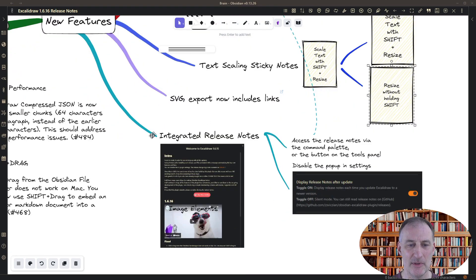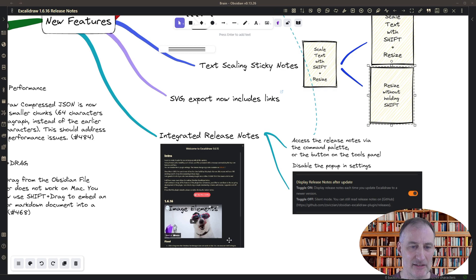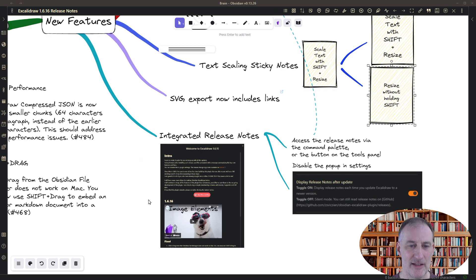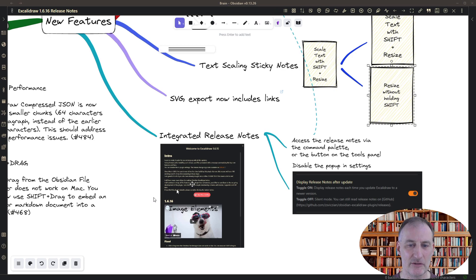As well, you will notice that I have an integrated release notes window that pops up when you start a new version of Excalidraw.